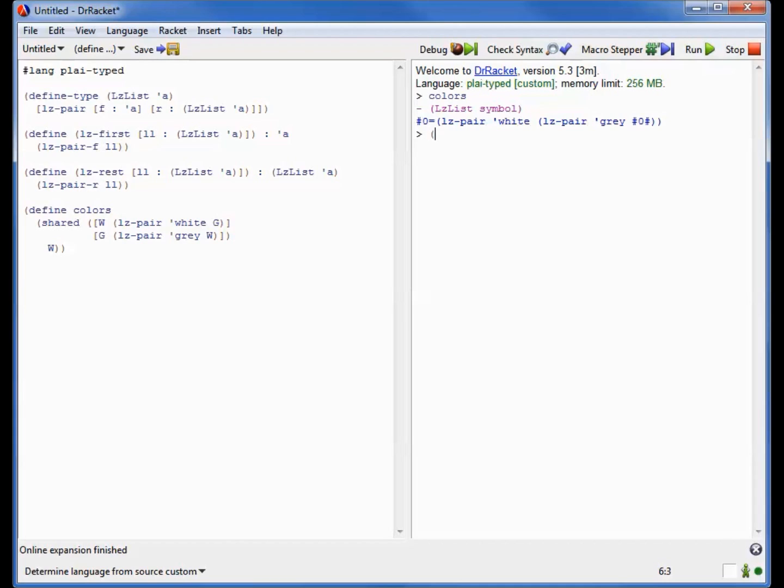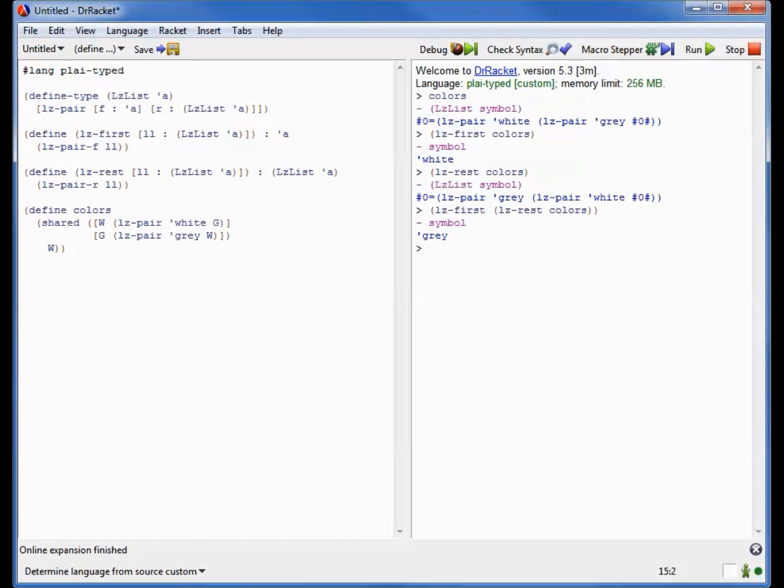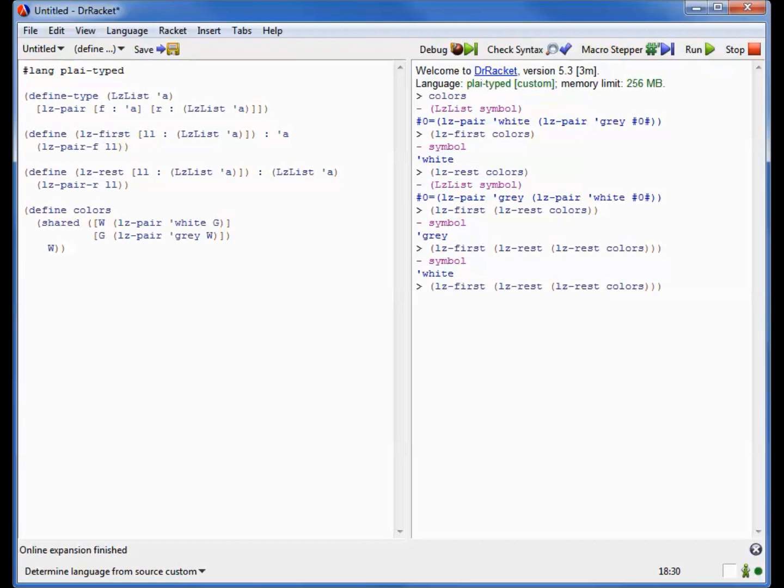So if we ask for the lazy first of colors, we get white. If we ask for the rest of it, well, watch what prints out. We get something that's a lazy pair that begins with gray, then white, and then circles back in on itself again. In other words, we've got the same list just shifted over by one. And if we now ask for the first of that list, well, we get gray. And if we keep traversing down the list, as you can see, we keep alternating in color.